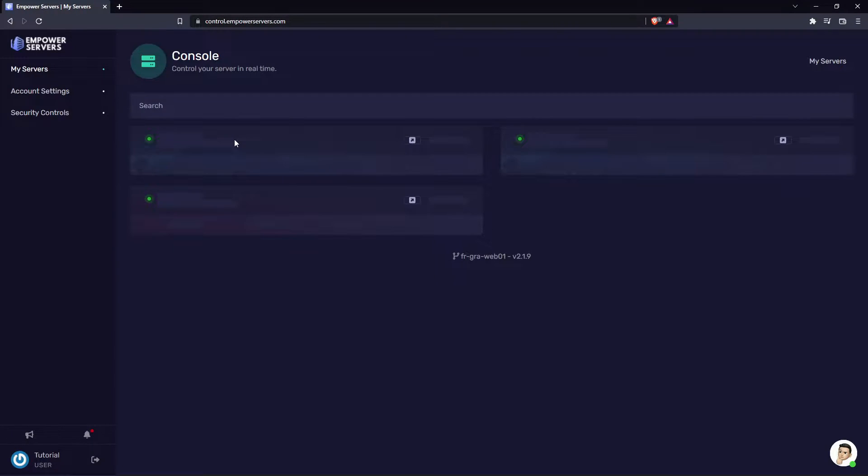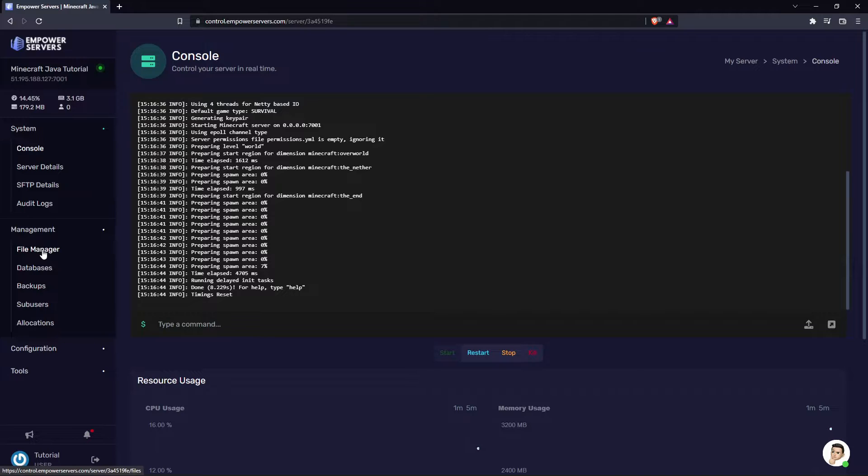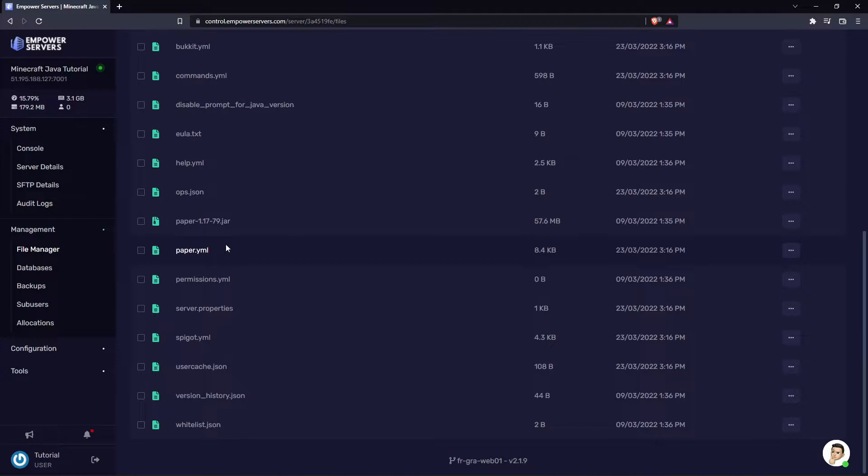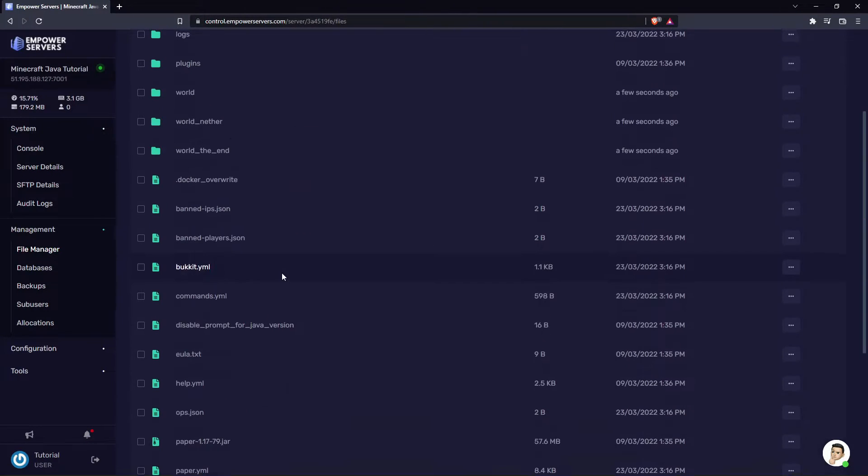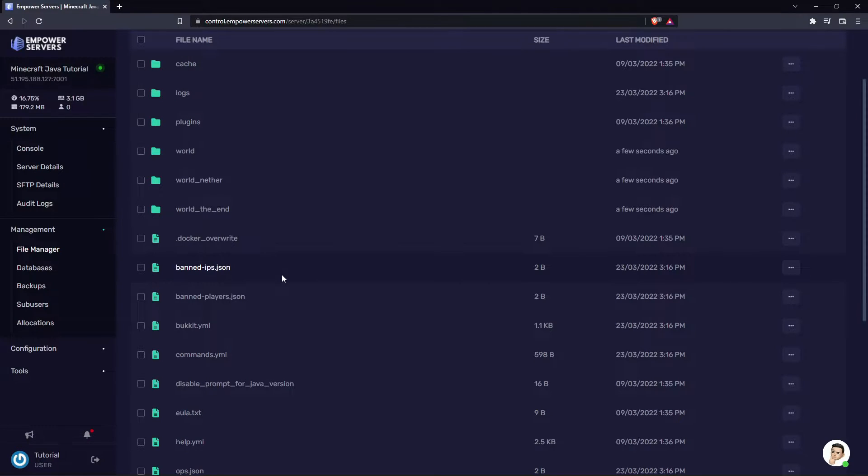Now pick your Java server and then you want to head to management and the file manager. Now because we're generating a new world we need to delete our old world. However if you want to keep your current world I'll show you how to do that too.